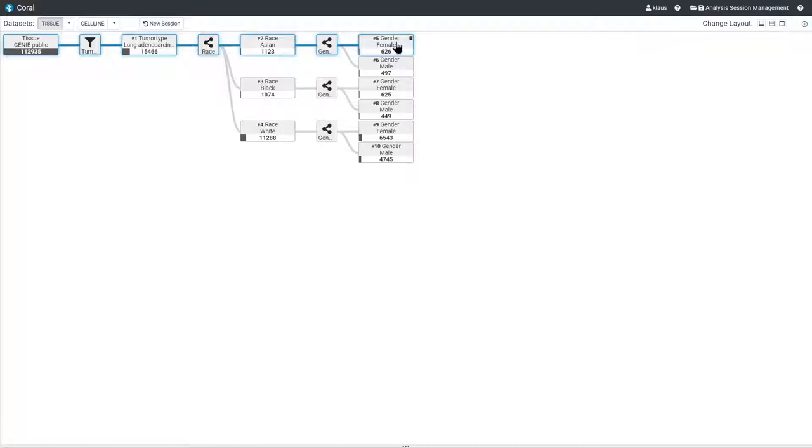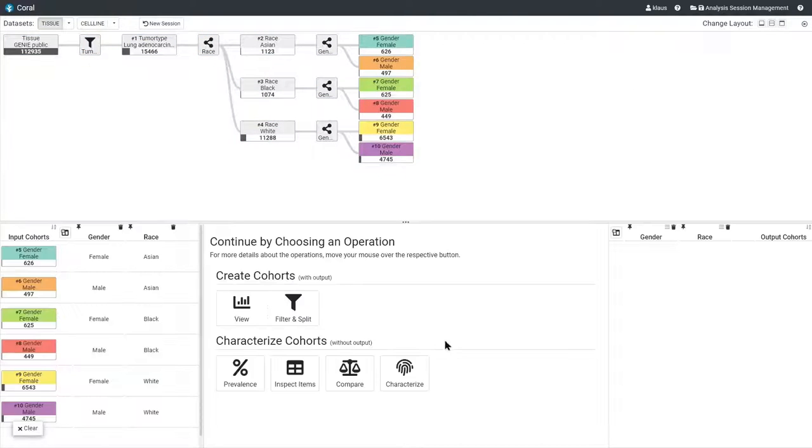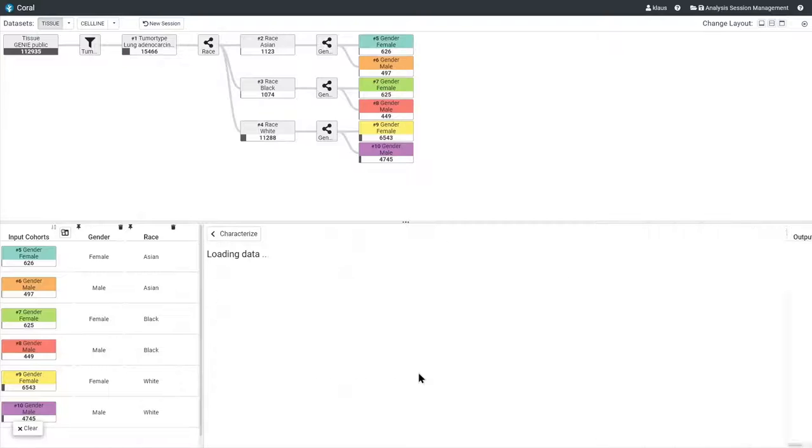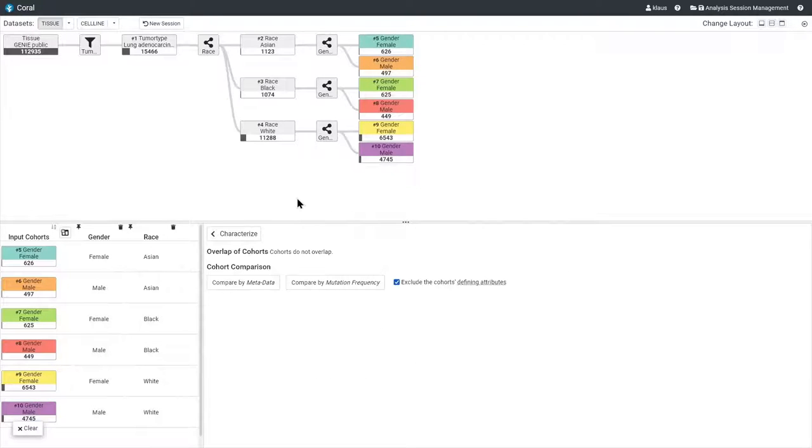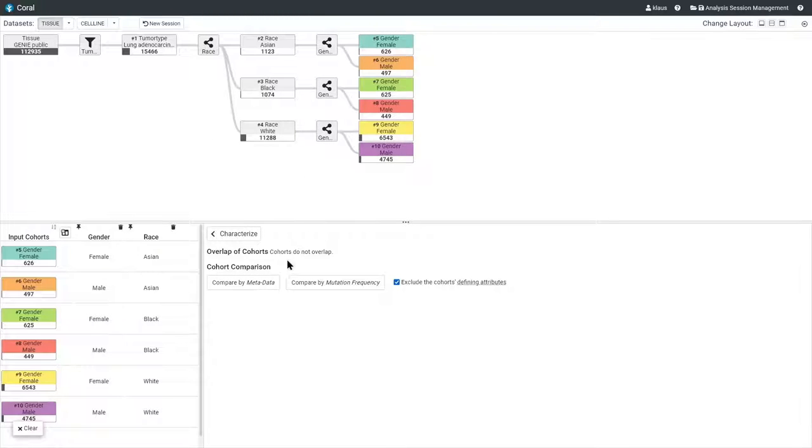We start by selecting the six cohorts and select the characterize operation which integrates COQUIRI in CORAL. As the cohorts are created by splitting the data into distinct subsets, the overlap view only shows a short note that the cohorts do not overlap. I will show an example with overlapping cohorts later in my talk.